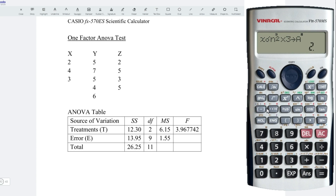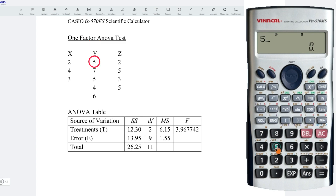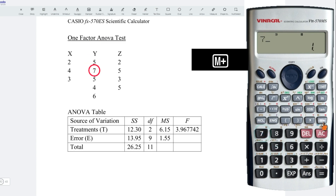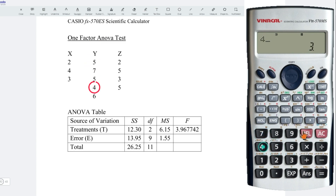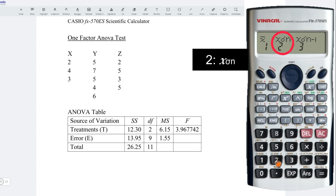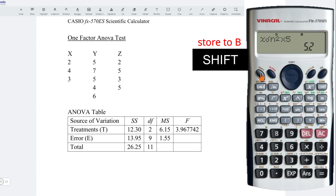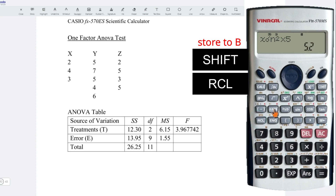Next, let's move on to treatment Y. Again, press on Mode. Mode again until we see the SD function — press 1. Enter the values: 5, M plus. 7, M plus. 5, M plus. 4, M plus. 6, M plus. Press AC. Shift 2. We need population standard deviation, that is 2. Square to get variance. Times all together 5 observations. Press on equal, followed by Shift Recall. And we store to B.